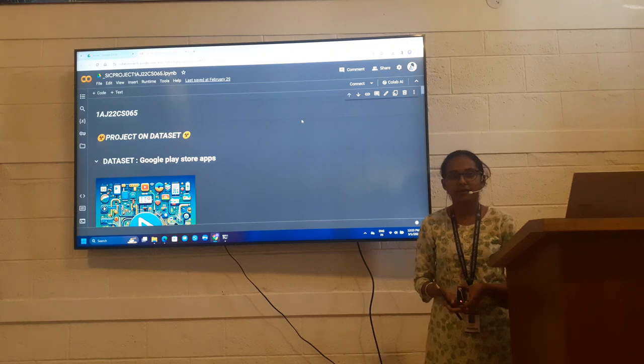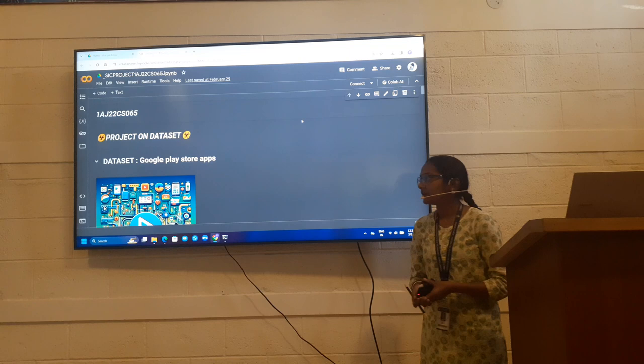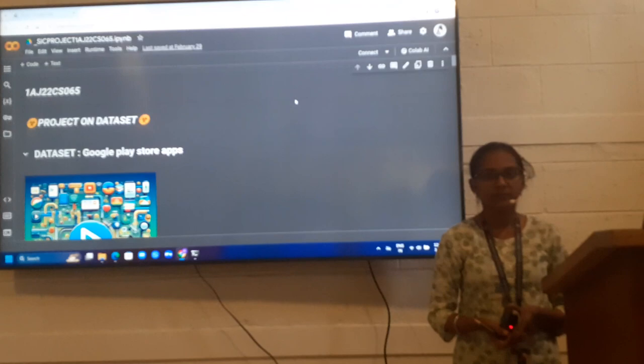I am Kavanaugh from Cambridge Institute of Technology North Campus, CSE department. Now I am here to present my project on data set. My data set is Google Play Store Apps. Google Play Store Apps we all use. All Android users find and get all sorts of apps here. It has everything from productivity tools, entertainment apps, games and everything. Let's start.